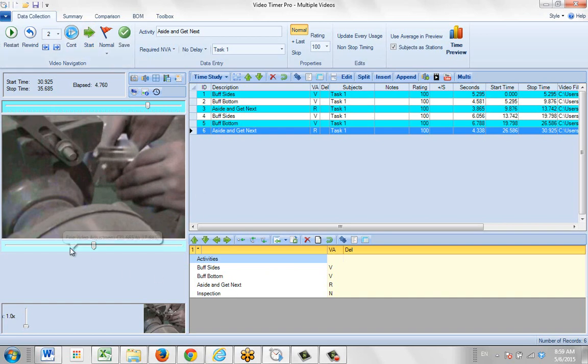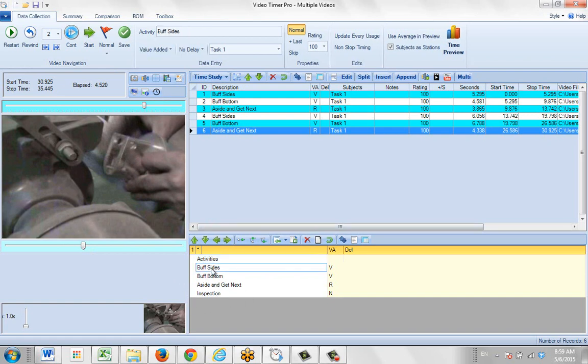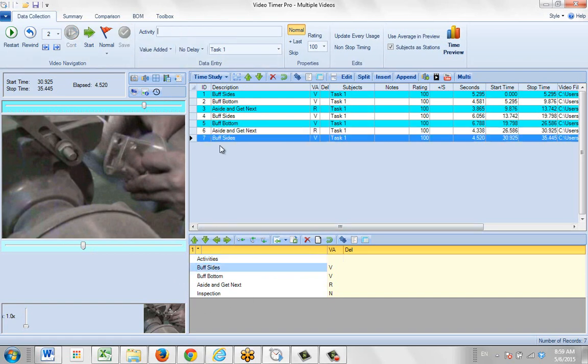There, I stop it right there. I want to adjust it. I can use the fine video adjustment just to bring it right back to where I want. And I can see he's buffing the sides, and click the save.